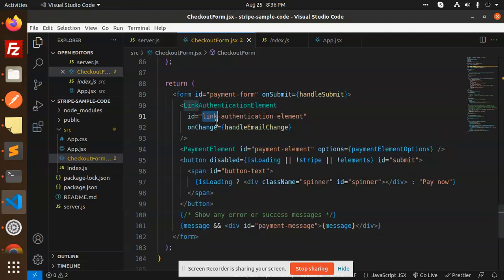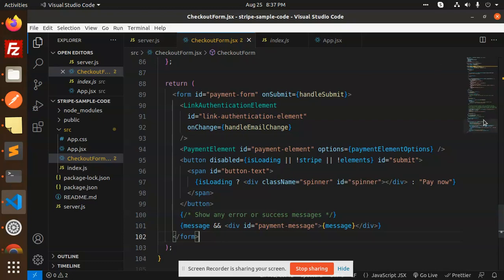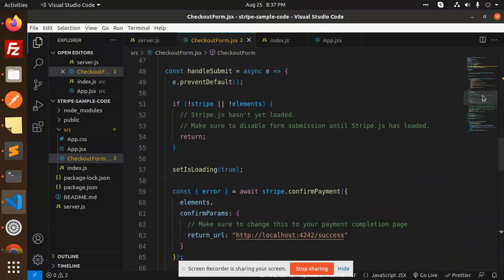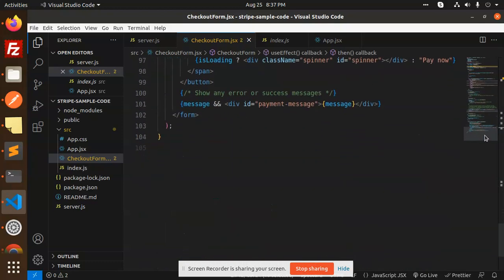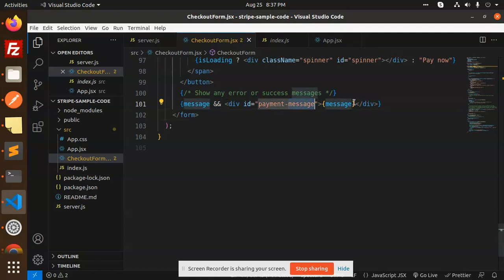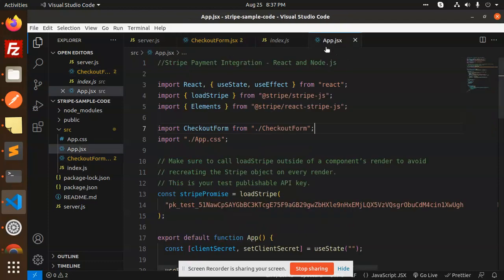In the form JSX, we use payment options with layout tabs. The LinkAuthenticationElement has a payment ID, and we pass button disabled state and other parameters. We display messages like 'payment successful' that were set earlier using setMessage — so the payment message is shown here whether it's success, processing, or an error.